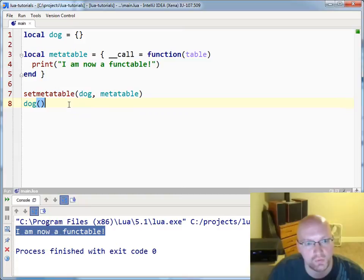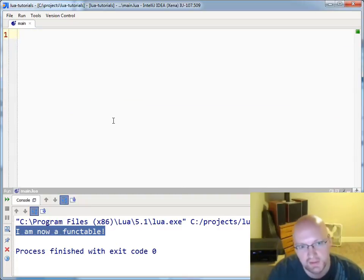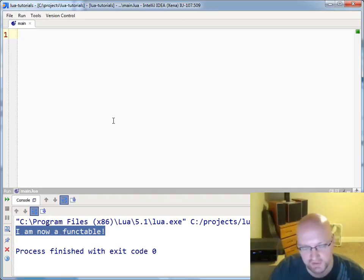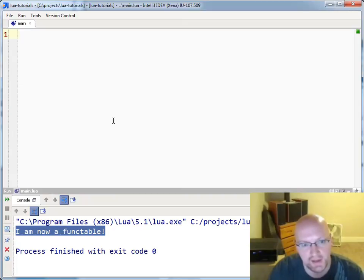So what is the purpose of a functable? What can you do with it? The main thing you should think about is instead of writing tables with functions that do additional things to the tables, think of it in reverse. Think of writing a function that can have tables assigned to it.